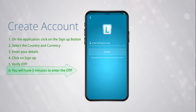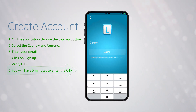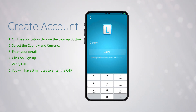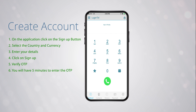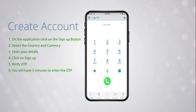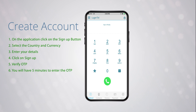Then you will have five minutes to enter the OTP. Once validated, your account will be created. Return to the home screen and log in. Then you will receive a text message with your username and password.